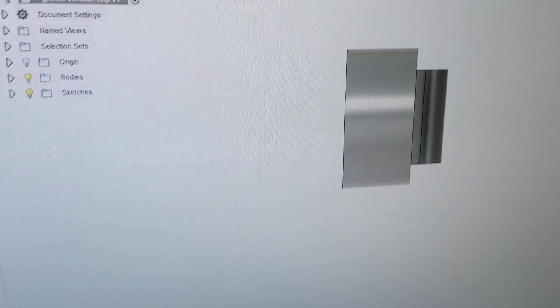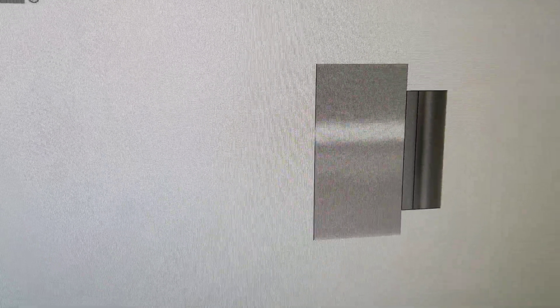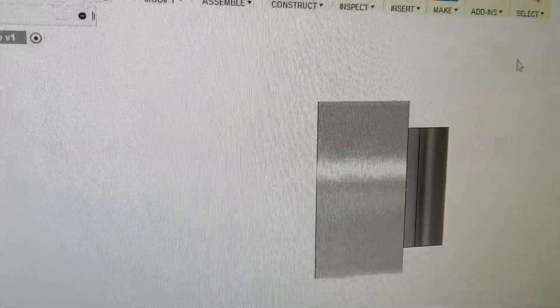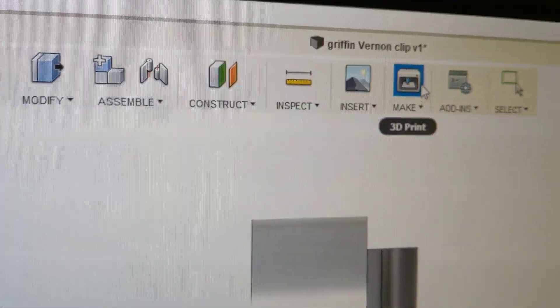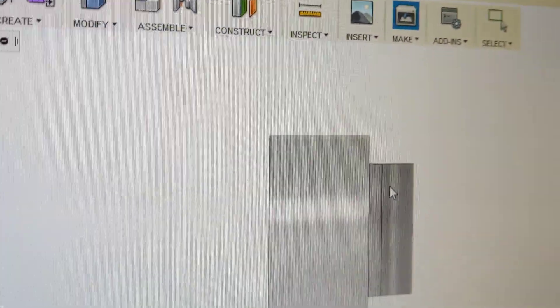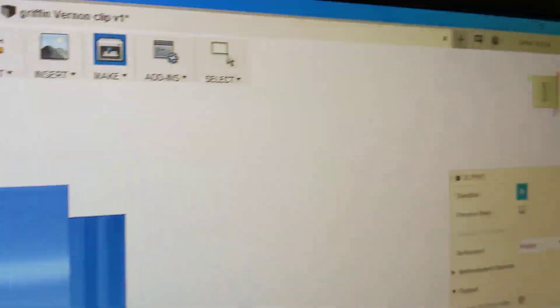So the part is drawn in Fusion 360, and then what do you do from there? Click on the make button, then you have to select the part.